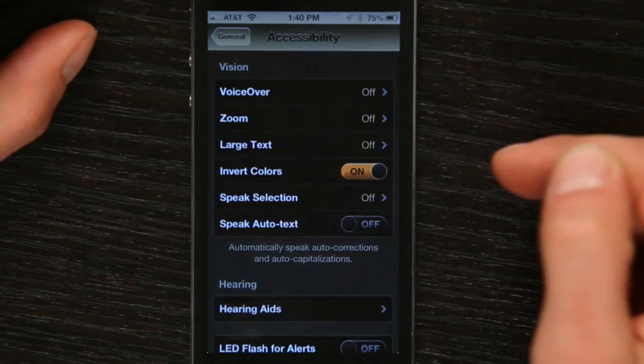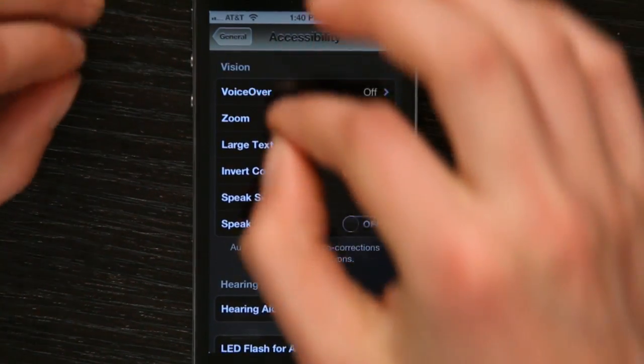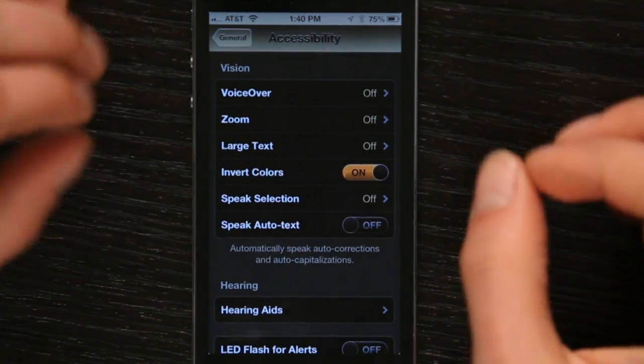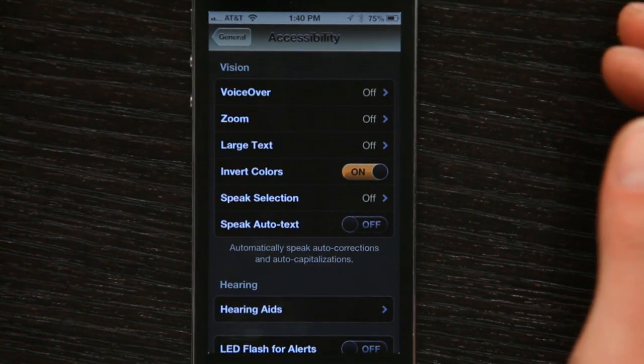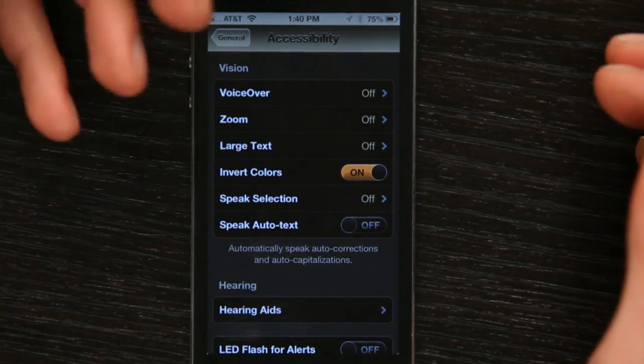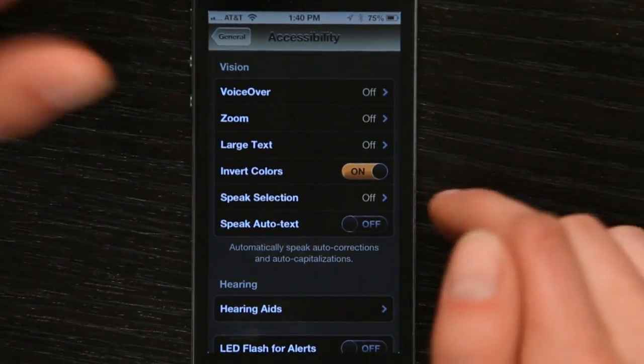If you want a very high contrast display to make it easier to read, switch that on and you'll see that some of the text pops right out, making it accessible for those with certain types of eye disorders to see the screen. Those are a couple of different ways to adjust the contrast on your iPhone. Thanks for watching, I'm Skylar.